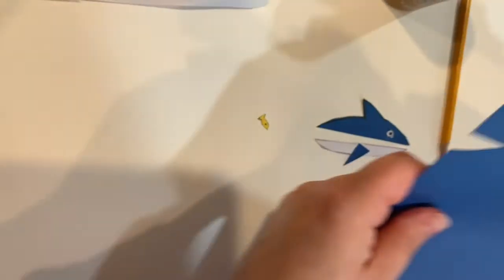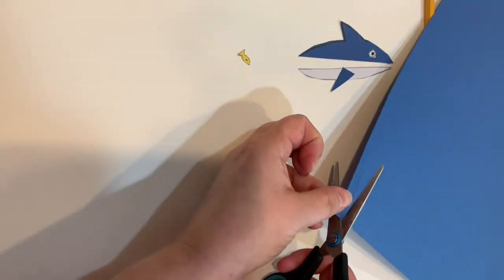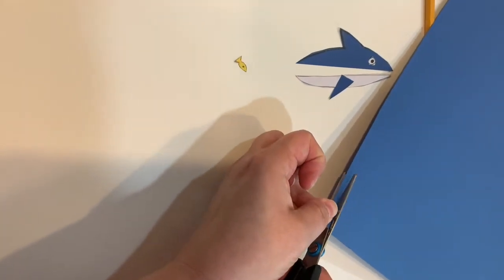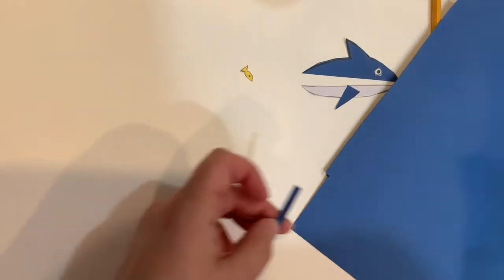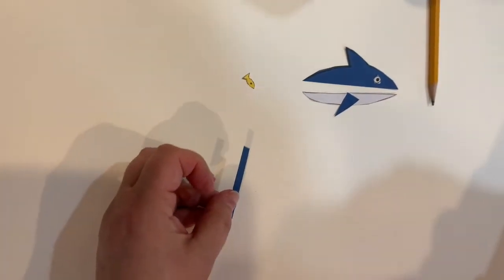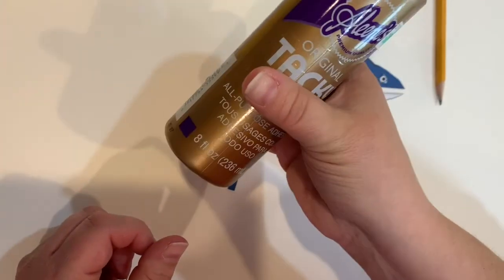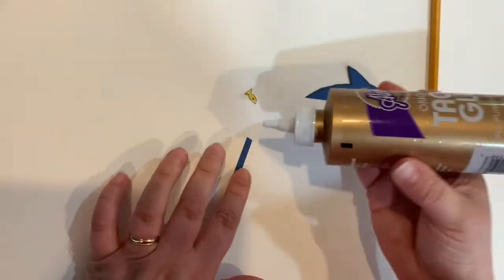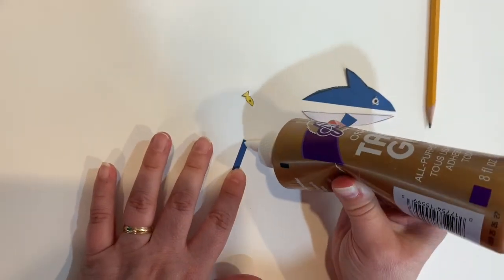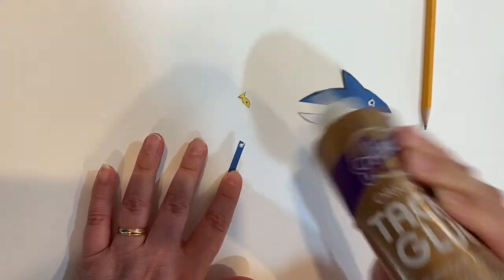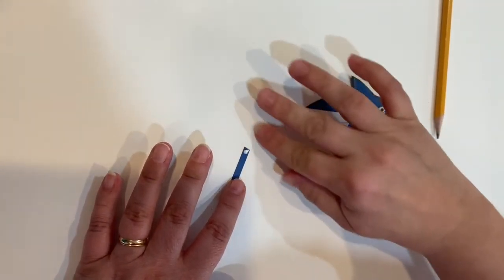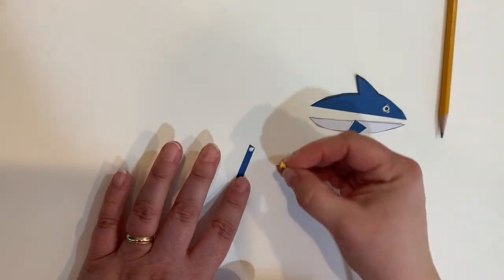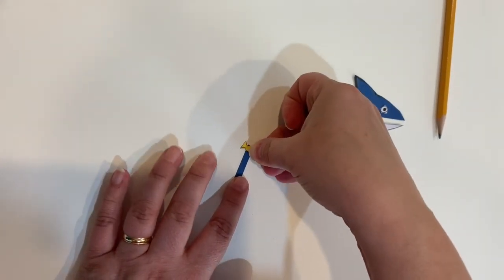You'll need the blue paper again for this next step. Find the edge of the paper and cut just a tiny strip. Then take your glue and add just a little dot to the top of that strip of paper. We're going to attach our tiny fish to this paper.